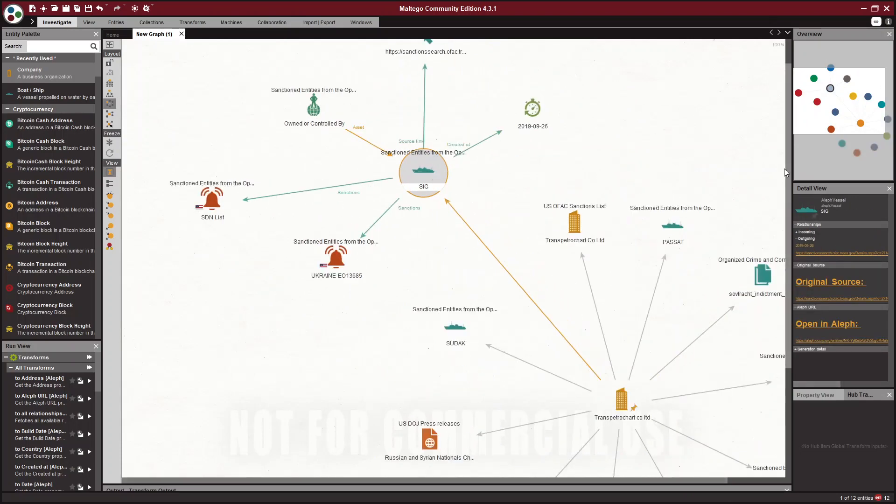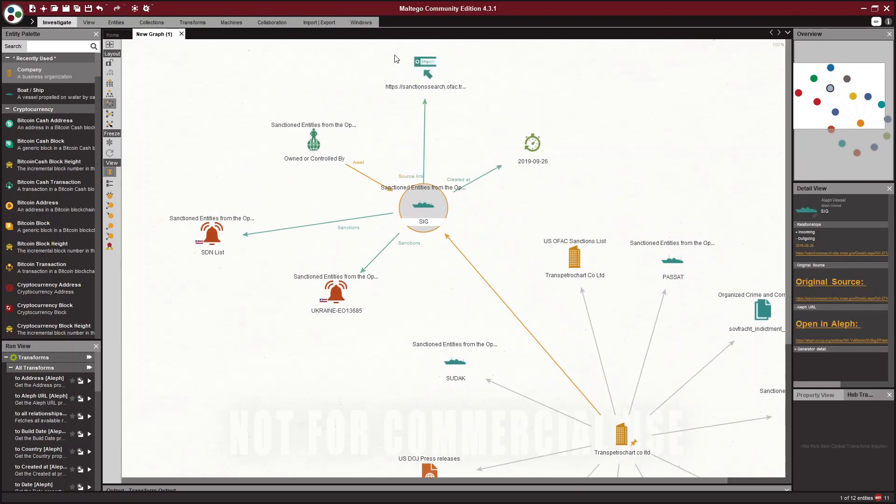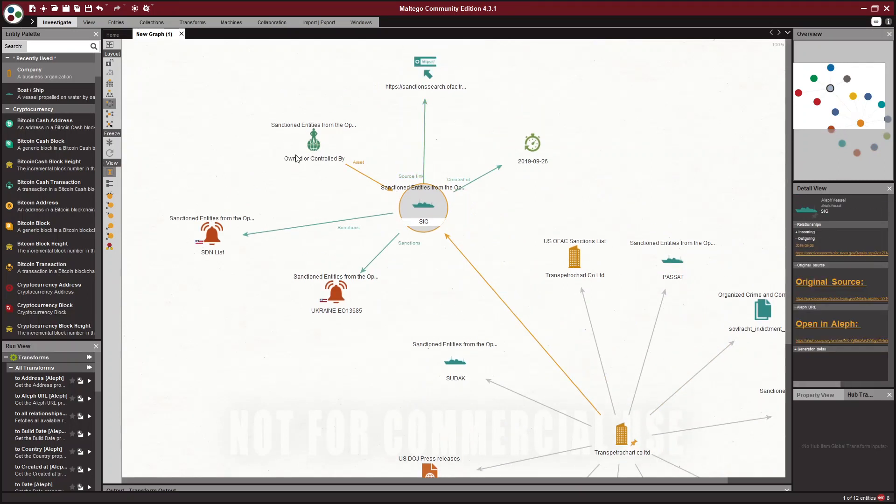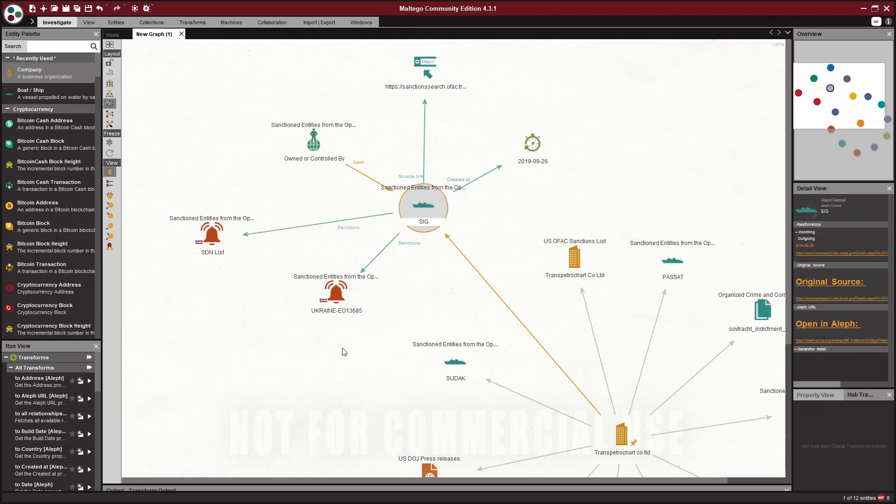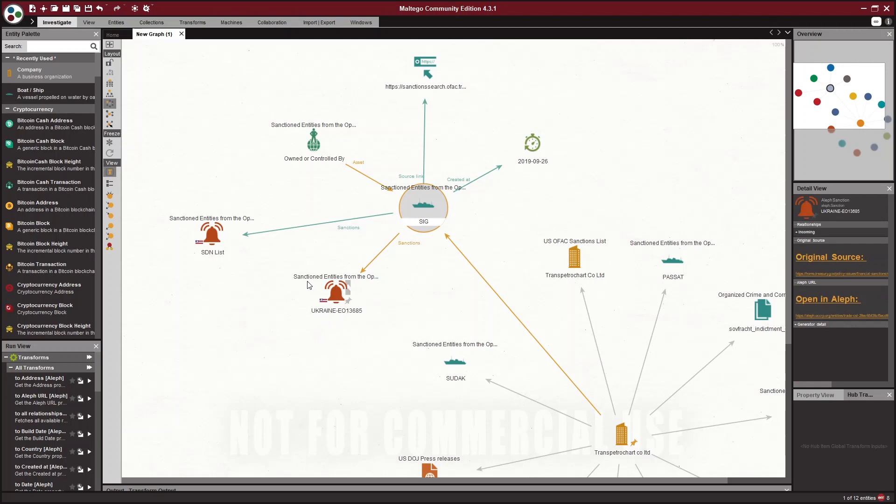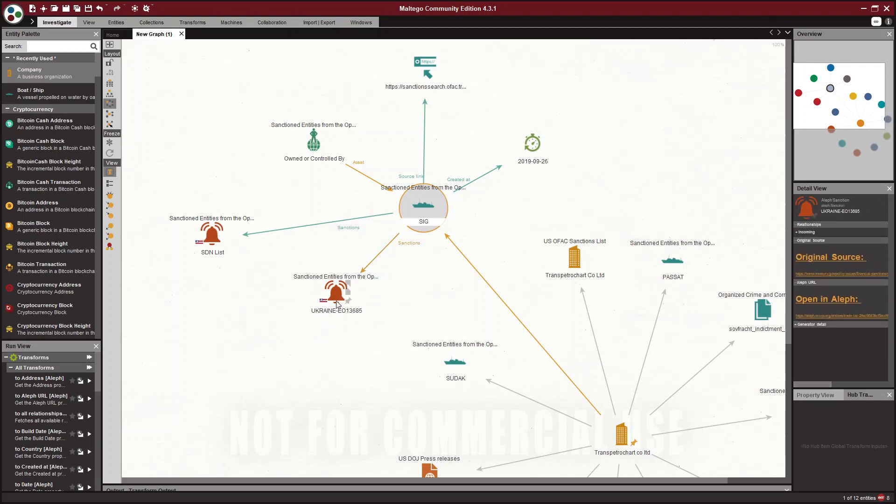So we get sanctioned search and OFAC. We get an SDN listing, so they're on the SDN list. There are some sanctioned entities data.